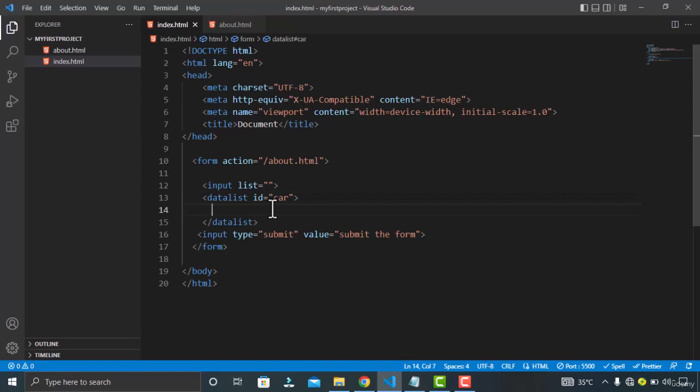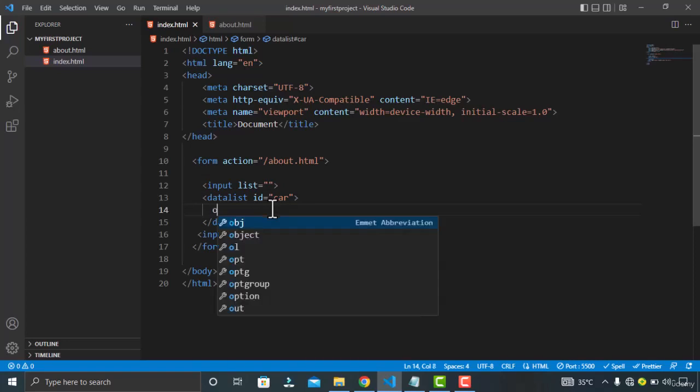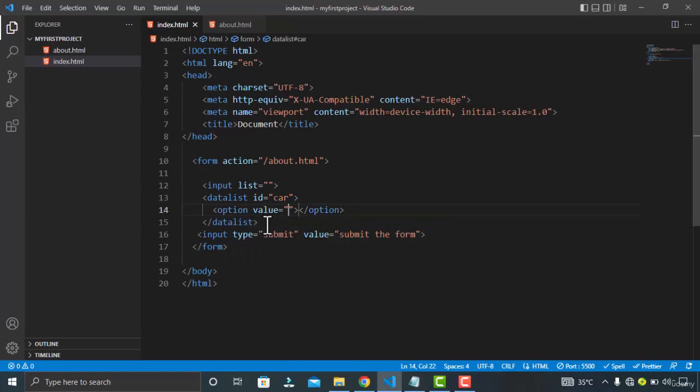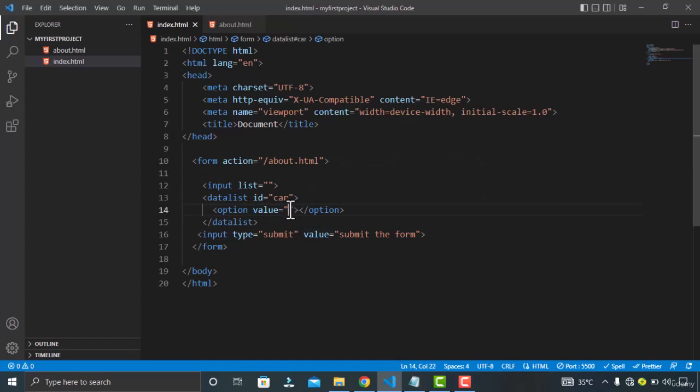And now create a list of options here inside the data list. Options. So in the value attribute give the value that you want to store on the server. Although we are not working with the server side language, but when you work with the server side language you must give the value that you want to store on your database.